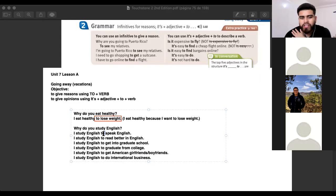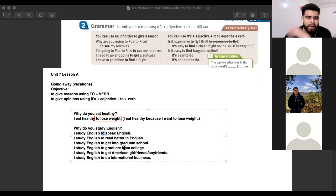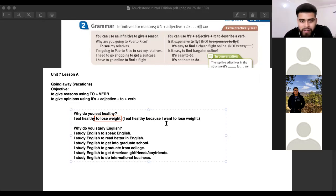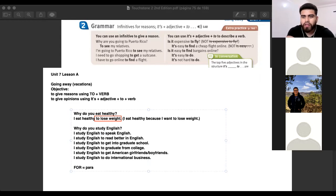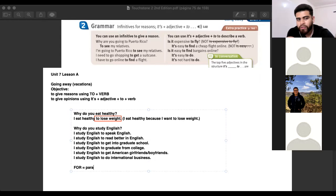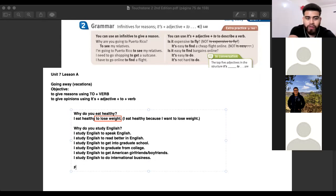In this case, 'to' is like 'para' when you want to give an explanation. Estudio inglés para hablar inglés, para leer mejor en inglés, para graduarme. Many here get confused because 'para' is usually 'for' — but when you use it to give a reason, you use 'to plus the verb,' not 'for.'